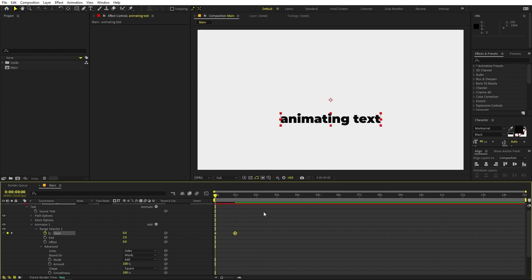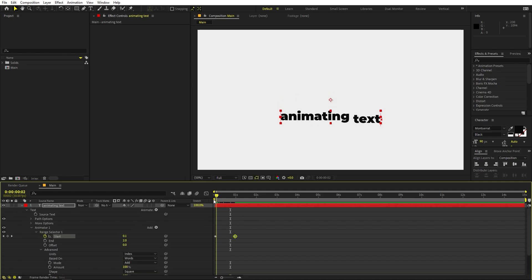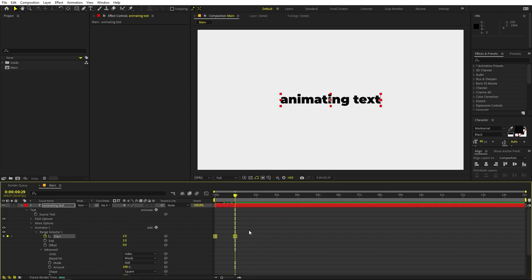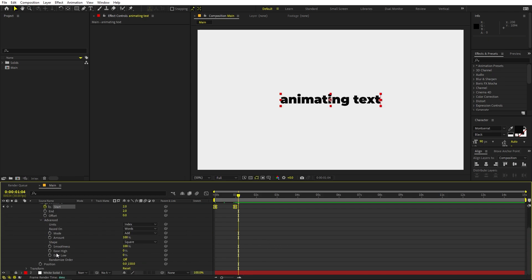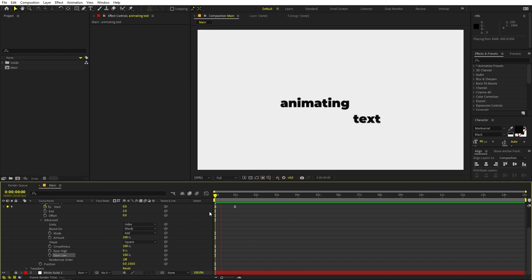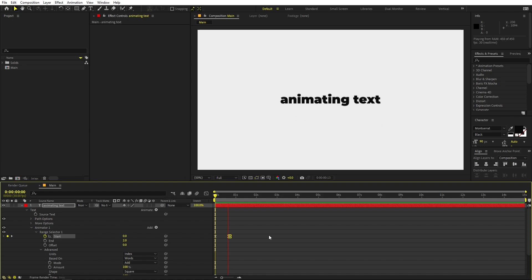If you are animating the text on sound, you have to place keyframes according to where the words appear in the audio. Right now I'm not using any sound, so I'll just do it freely. I'm going to ease them — you can play around with Ease High and Ease Low. Let's increase Ease High to 100 so it snaps, and if you increase Ease Low it will end slowly. It's completely up to you.